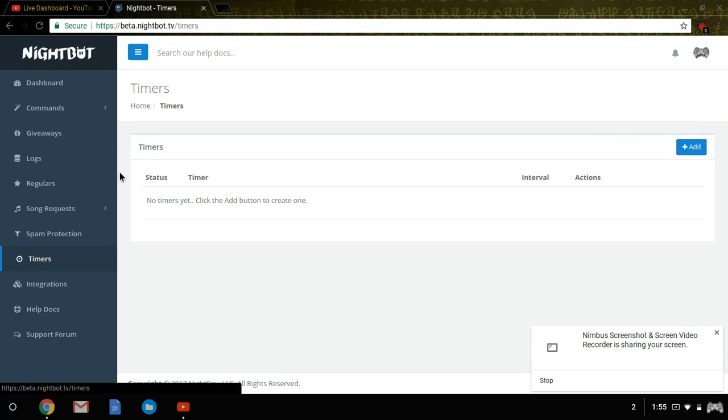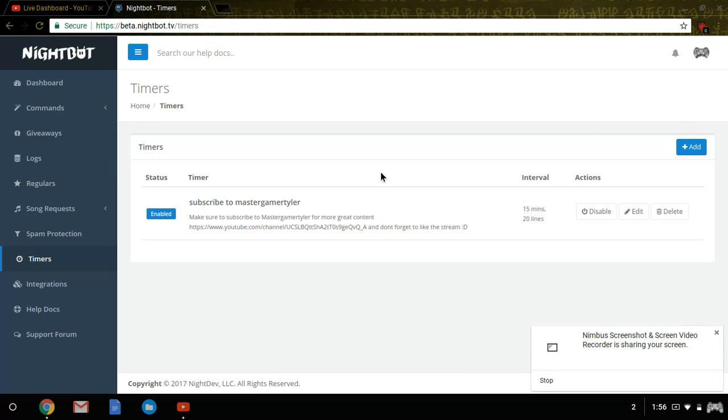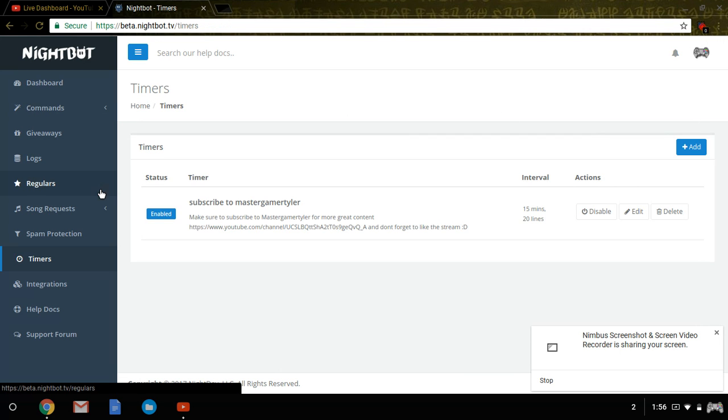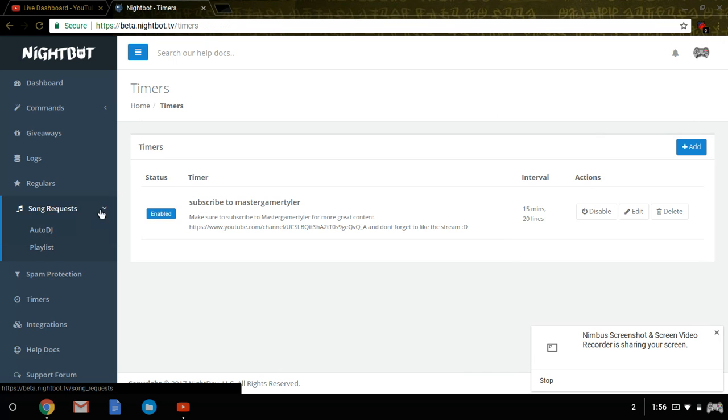There's a timer for a night bot where you can add them to say a random message every few seconds or 15 minutes if a certain people type. You can also do song requests, but I don't really know how to do that.